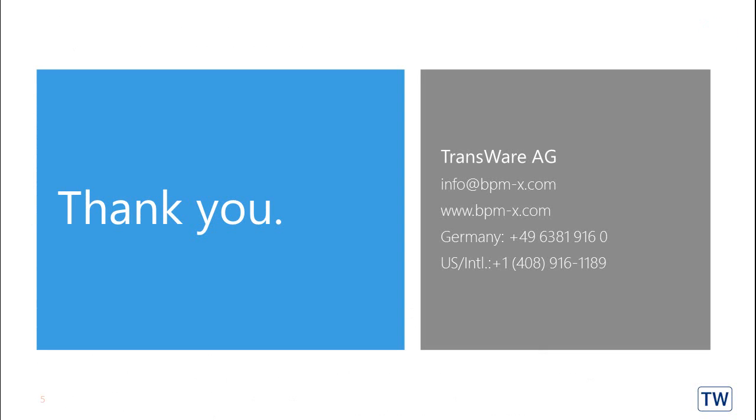Thank you for your time following our podcast about the easy translation from ARIS to Visio. I am Volker Rautenberg from Transware, the manufacturer of BPMX software.